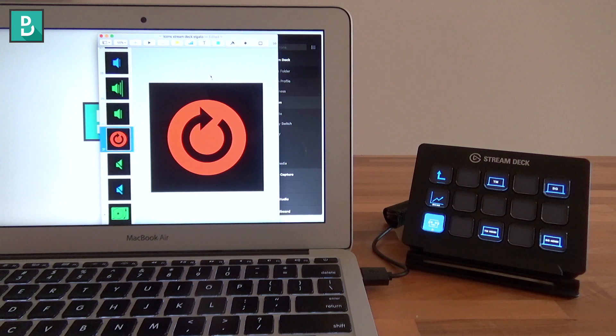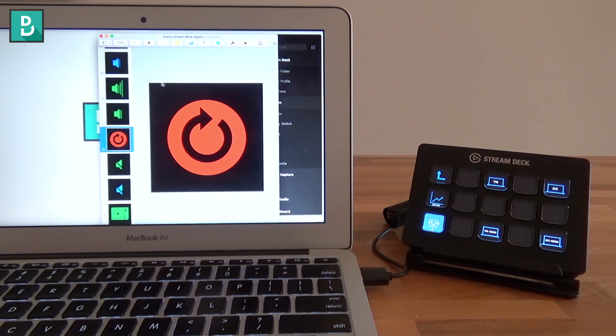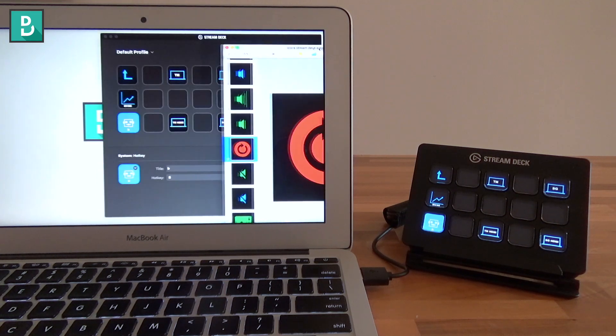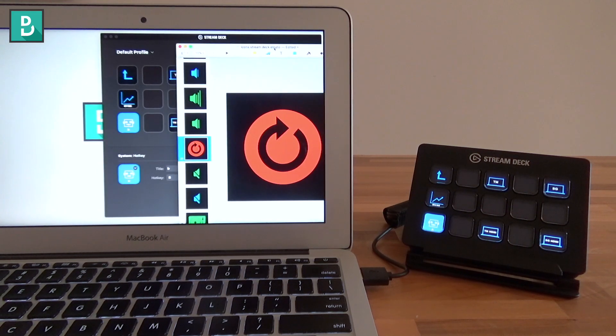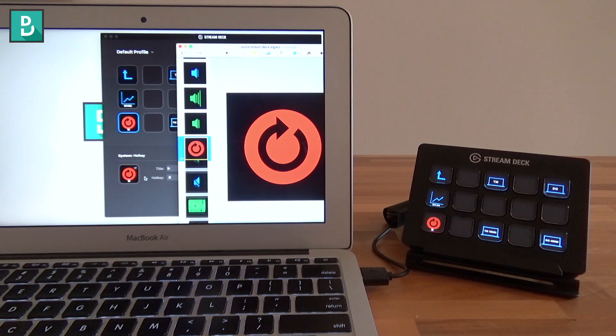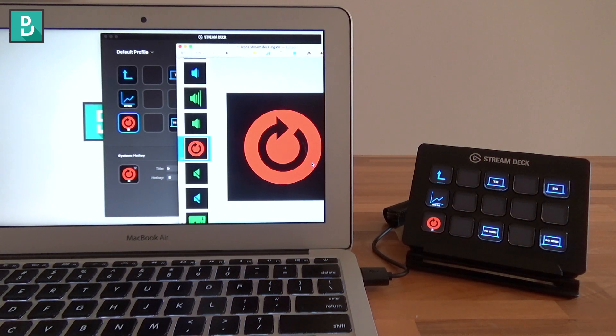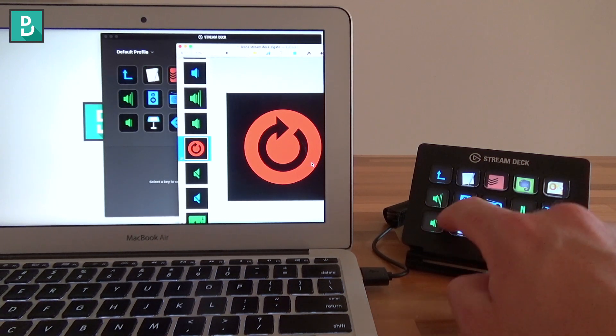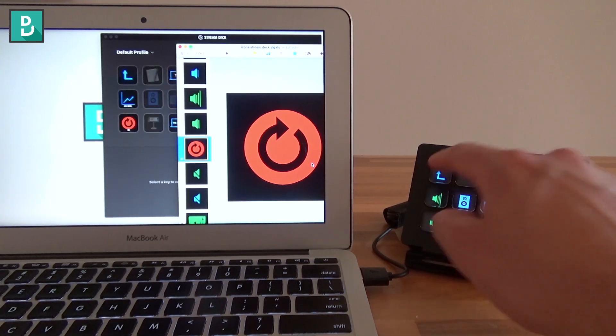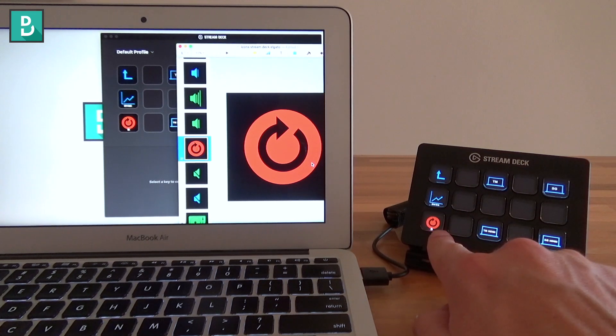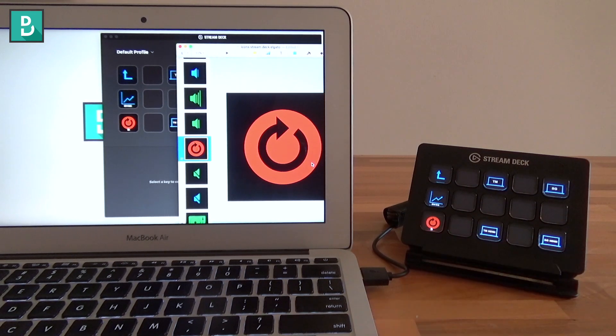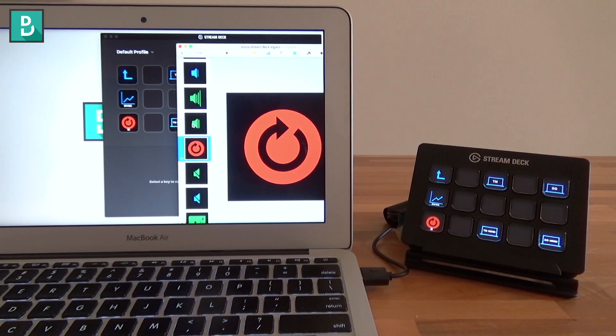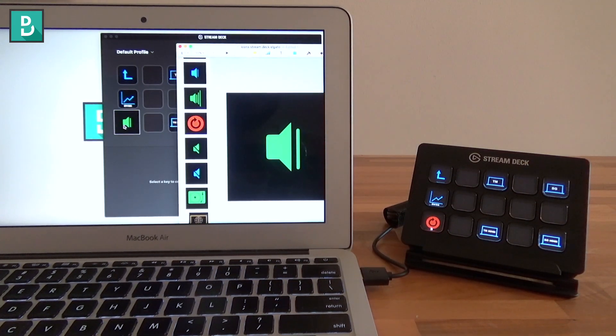And then the beautiful thing is, you don't have to export it on a Mac. You can just drag the preview icon over to the button of the Elgato, and then it changes on the Elgato Stream Deck as well. So no exporting, importing. You can just drag it over, which I love.